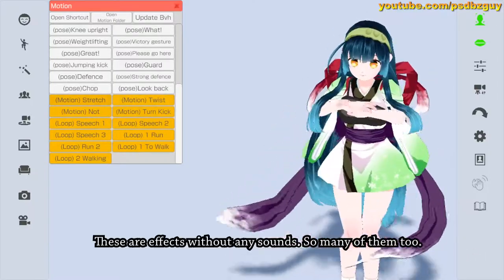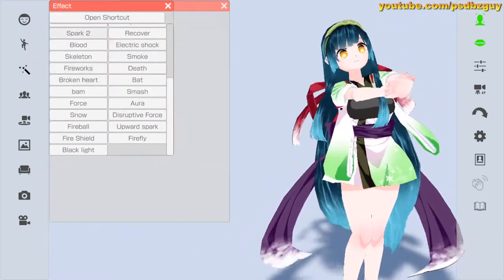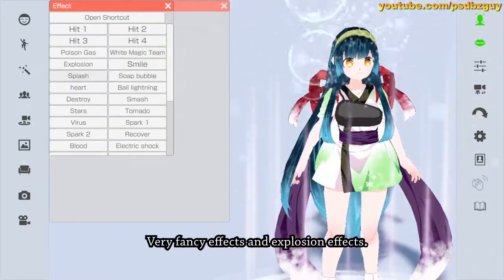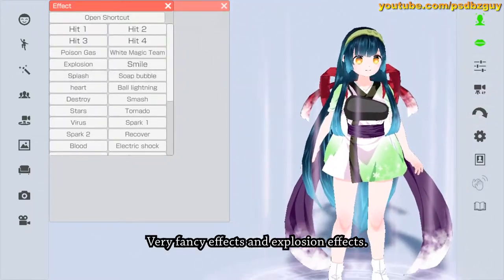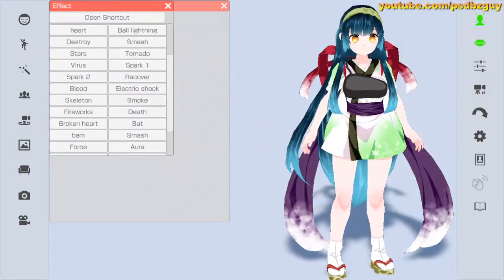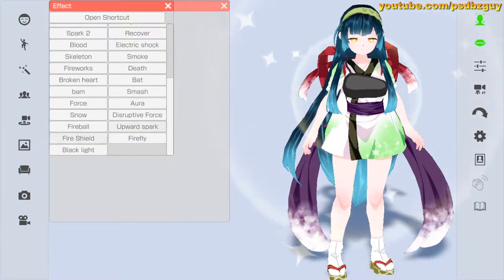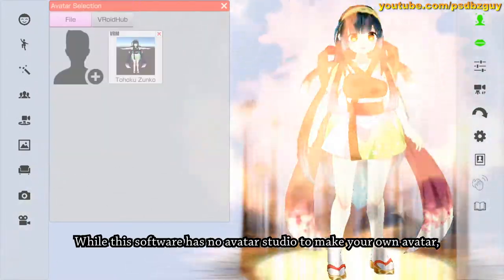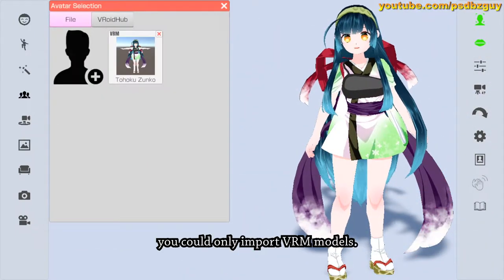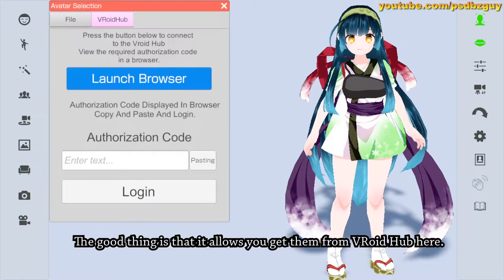These are effects without any sounds — so many of them too, including very fancy effects and explosion effects. While this software has no avatar studio to make your own avatar, you can only import VRM models. The good thing is that it allows you to get them from VRoid Hub.